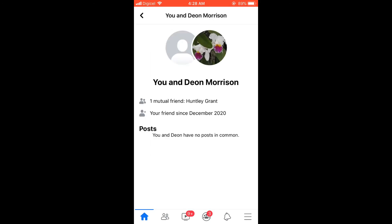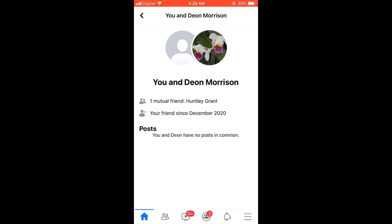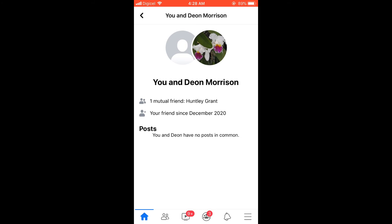Here you can see the date when you became friends, and you can also see mutual friends and posts that you have in common.